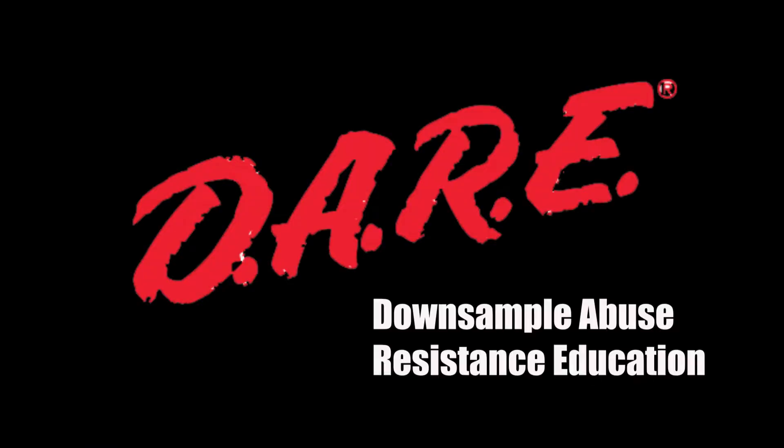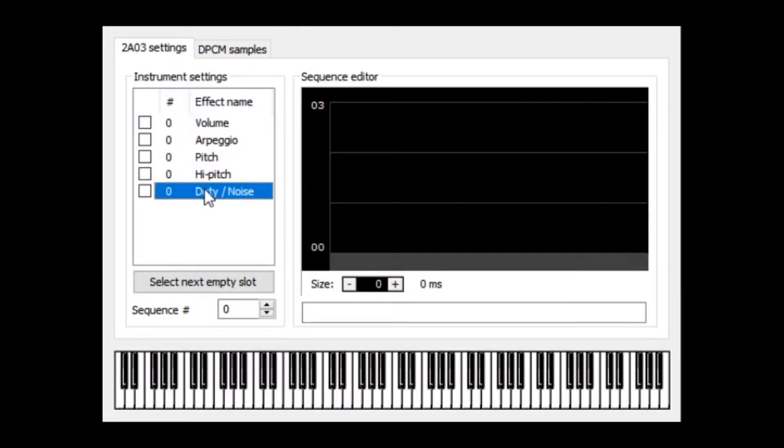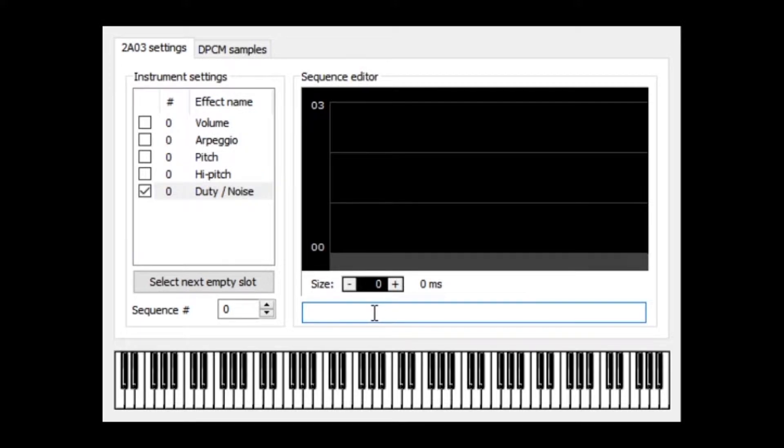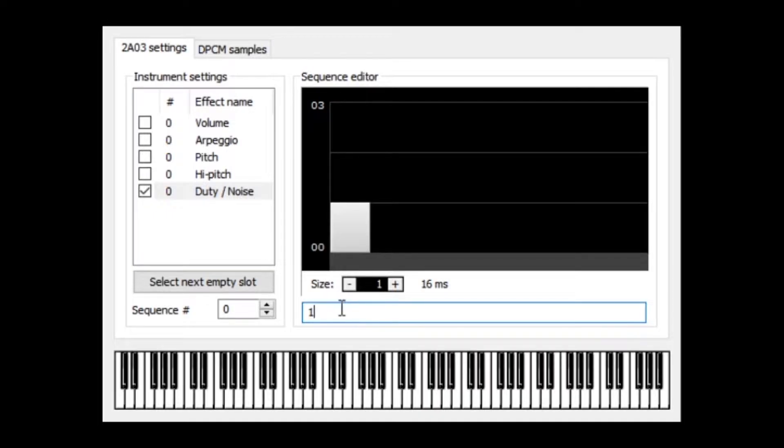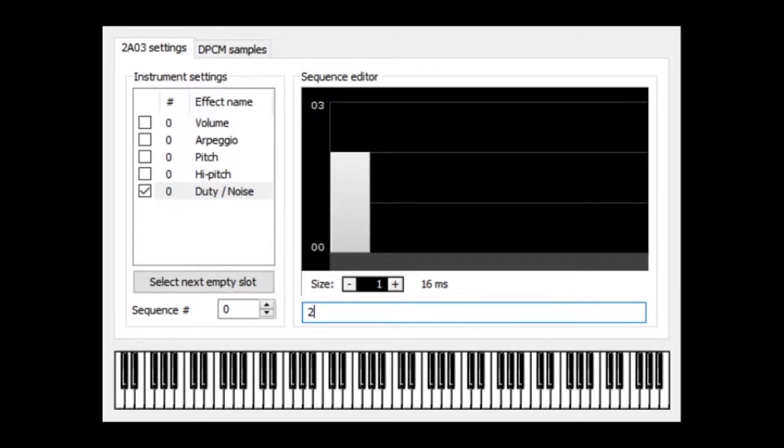You may notice that the DPCM channel doesn't produce any sound. This is because this channel is used purely for samples. We can change the timbre or sound quality the channel produces through our instrument. Double-click the instrument, check the duty slash noise box, and enter a value 0 through 3 in the field below. The values 0 through 1 work with the noise channel. The triangle channel is unaffected by any of these changes.